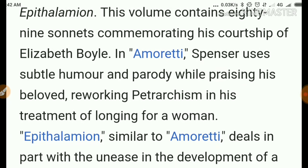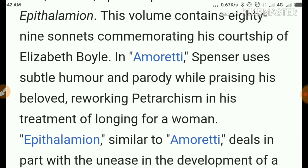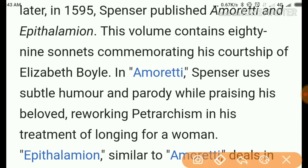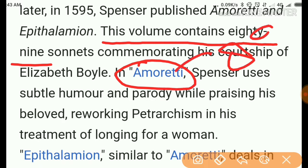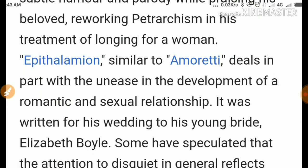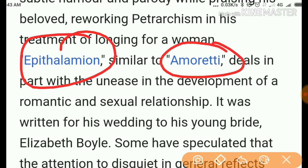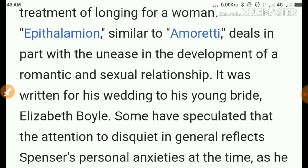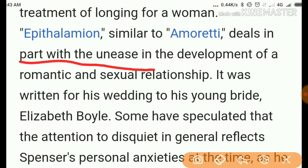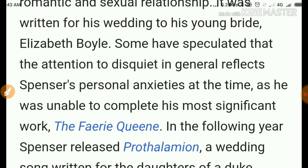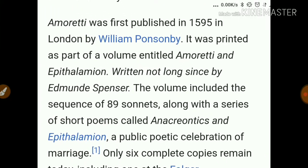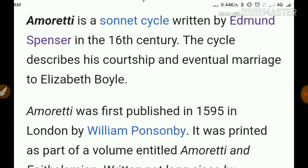In 1591 Spencer published Complaints, a collection of poems. Later he wrote Amoretti — a collection of 89 sonnets. He also wrote Epithalamion, and like Amoretti, it deals in part with the unease in development of romantic and sexual relationships. Then there is the Faerie Queene and Prothalamion.